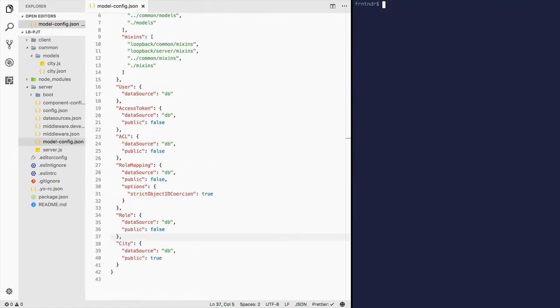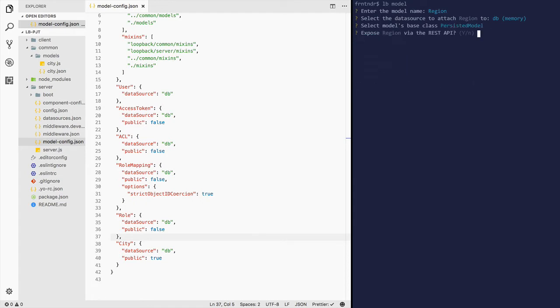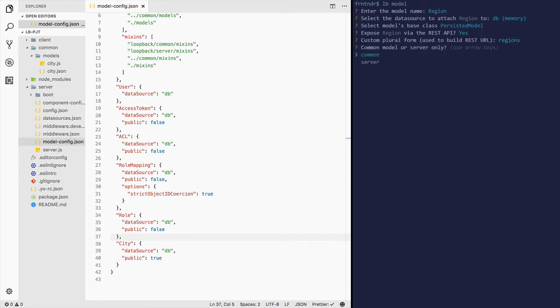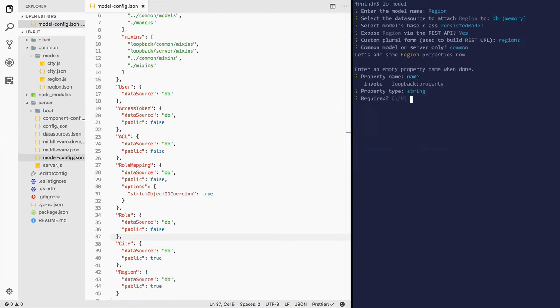Let's add the model for region. Database memory, persisted model, expose it. Regions, common name. Property type, string required, yes.